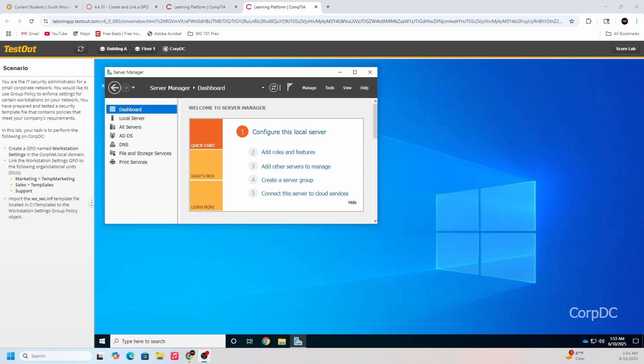Today we're going to be messing with Group Policy Objects. A Group Policy Object is a set of rules inside of Active Directory that helps you apply computer settings and user settings to computers that are inside of your domain.